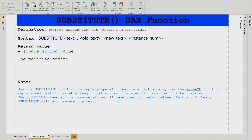Use the SUBSTITUTE function to replace specific text in a text string. Use the REPLACE function to replace any text of a variable length that occurs in a specified location in a text string — so if you know the location of your text, use REPLACE. Also note that the SUBSTITUTE function is case sensitive: if the case does not match between the text and the old text, SUBSTITUTE will not replace the text. So if there is a capital or small letter difference, make sure you are writing the exact text to replace, otherwise it won't work.